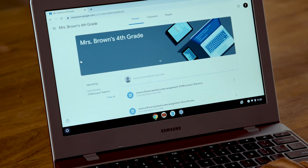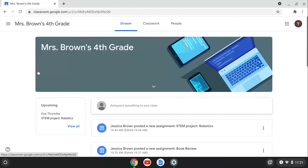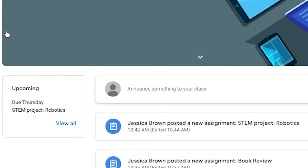Now, click on a particular class. This takes you to the class's main page called the stream. Most teachers use the stream to post announcements and updates. On the left side of this page, you'll see a box that tells you which assignment is due next.